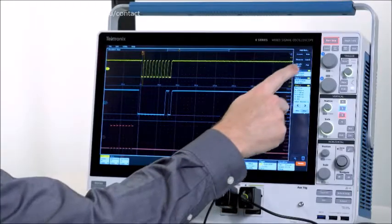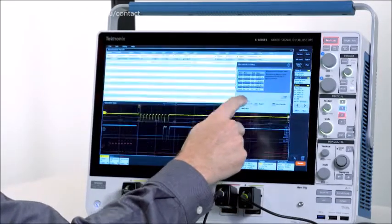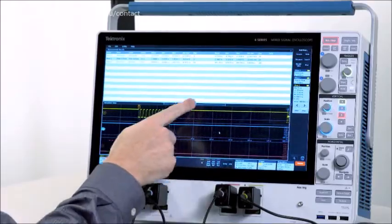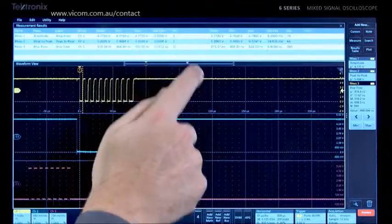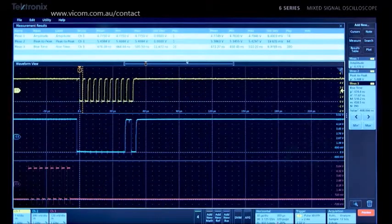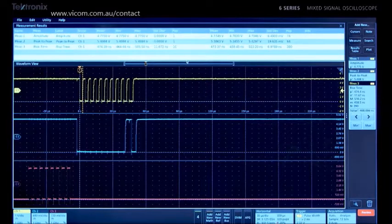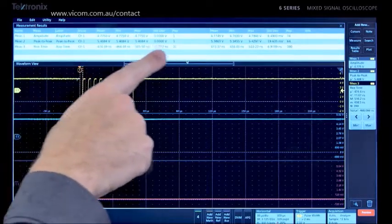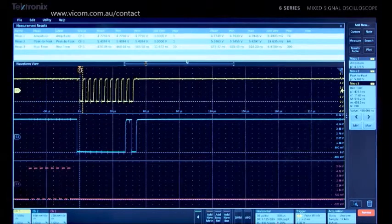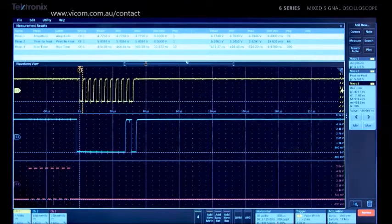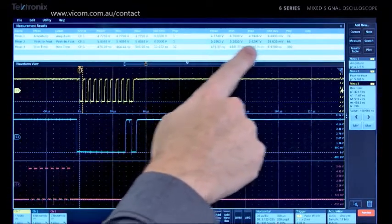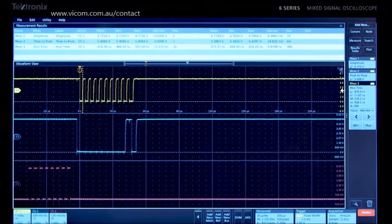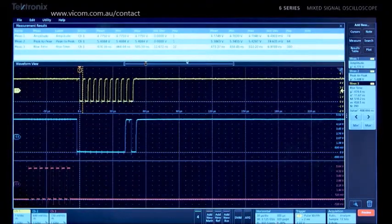Results tables provide even more insight into measurements and their variation. A results table provides two sets of statistics. The columns on the left show the mean, min, max, standard deviation, and the population for the measurements on the current acquisition. The columns on the right show the accumulated statistics on all measurements made over all acquisitions.